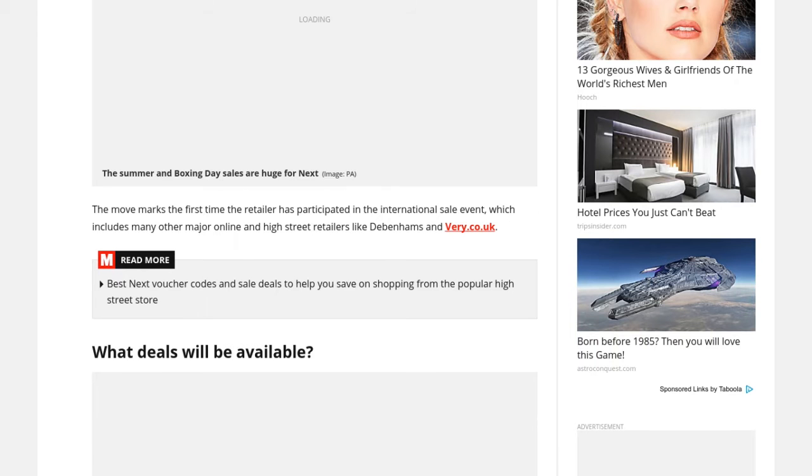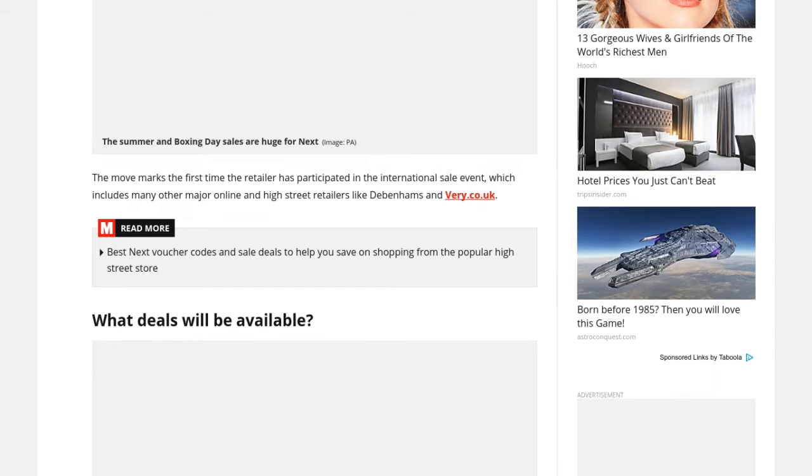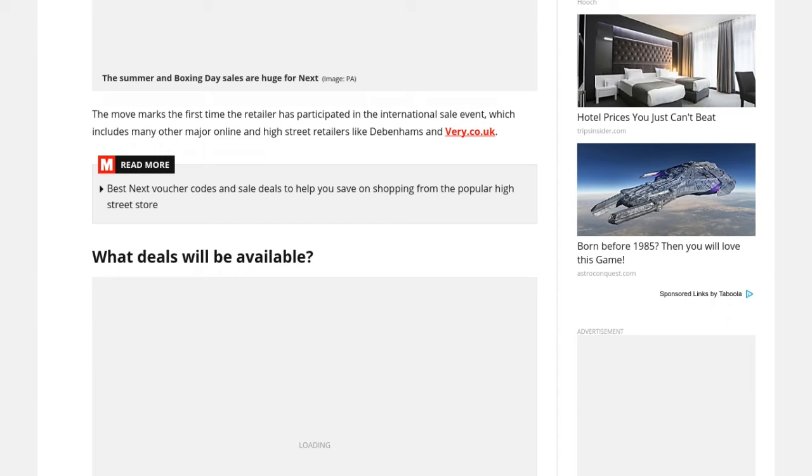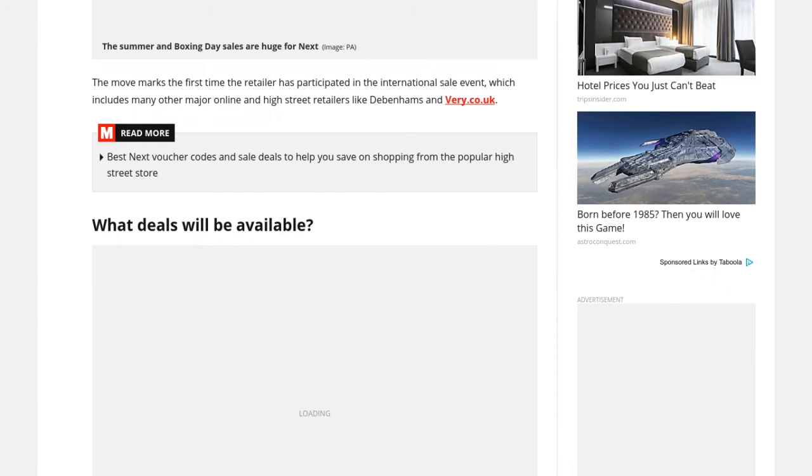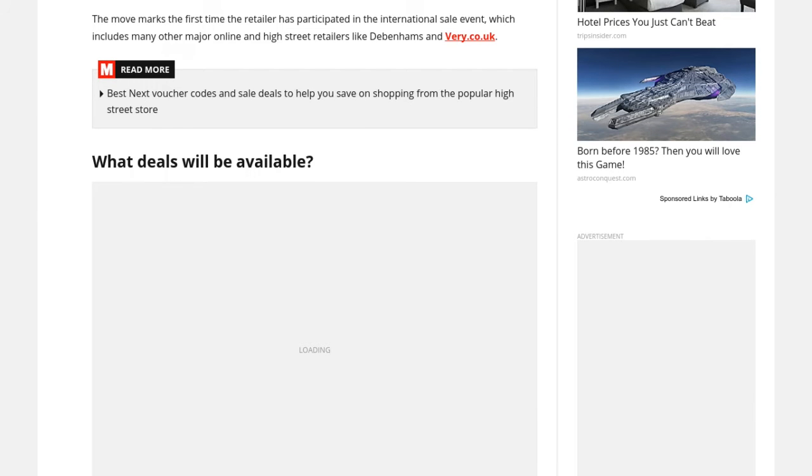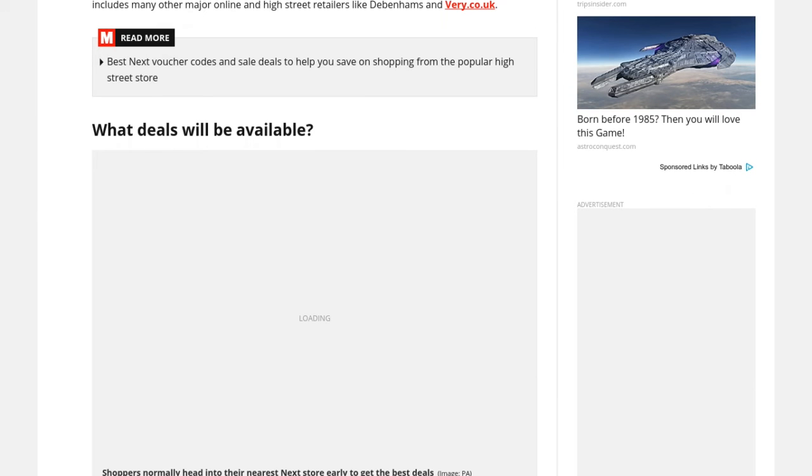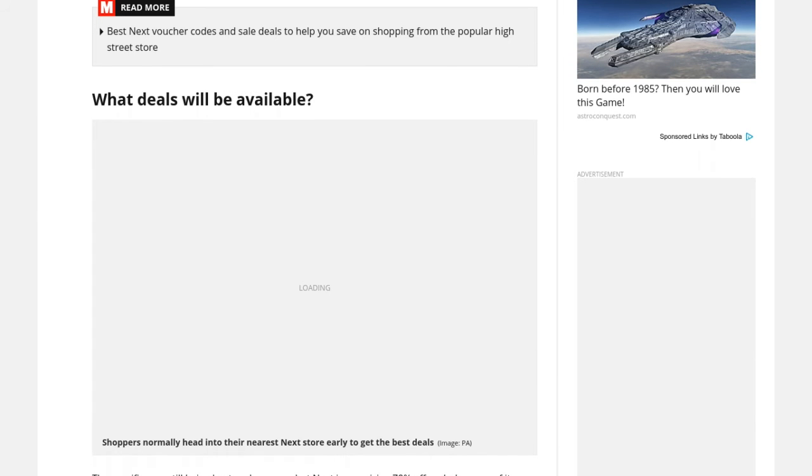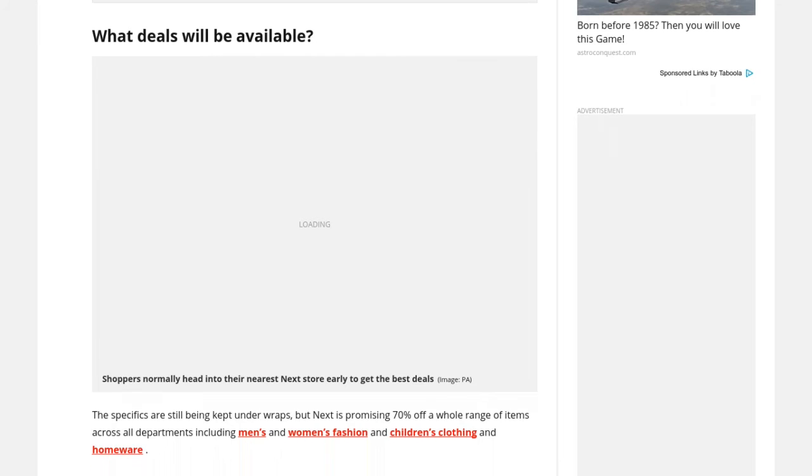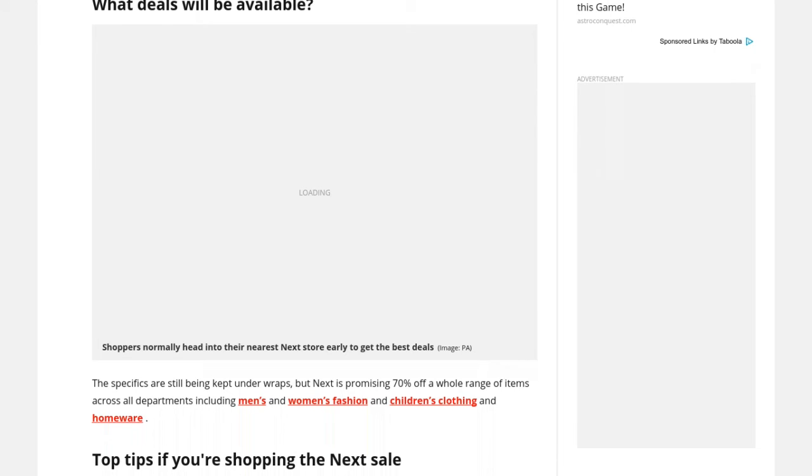Gwyneth also has two children, Apple, 13, and Moses, 11, who she co-parents with her ex-husband, Coldplay frontman Chris Martin.